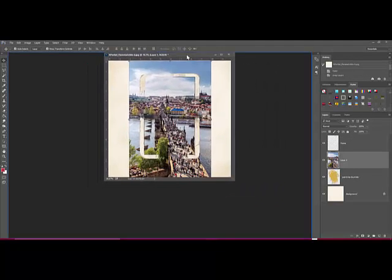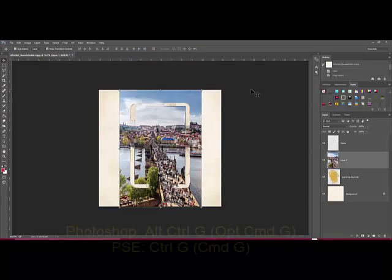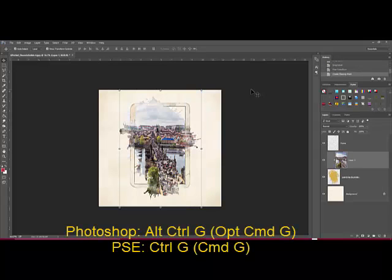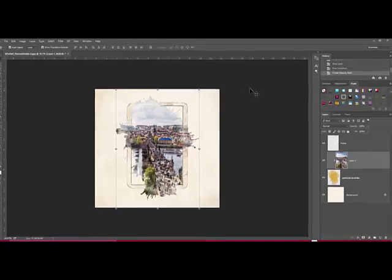With the photo layer selected, in Photoshop press Alt-Ctrl-G. On a Mac, that's Option-Cmd-G. If you're working in Elements, select the photo layer and press Control-G, or on a Mac Cmd-G. On your document, the photo now takes on the shape of the paint layer.